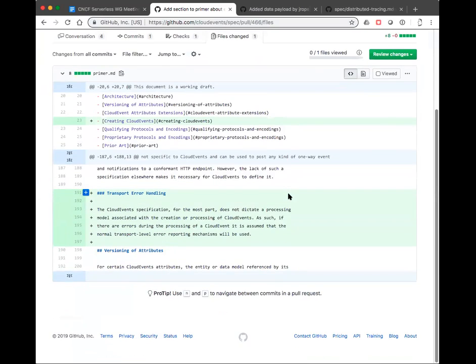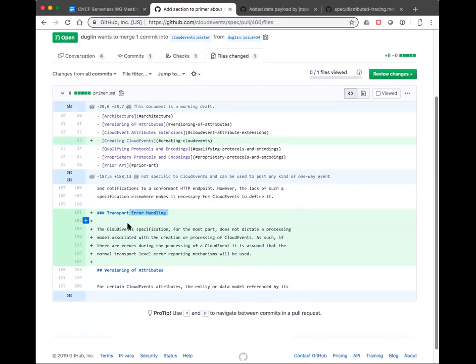Moving forward then. Talk about error handling — this one was mine. I just added a tiny little section here. I think I actually got some LGTMs on this one. Just want to make sure you guys are okay with it. Give you a second to read this. I think that's suitably hand-wavy enough. Yeah, thank you. Goal achieved. And it is just in the primer. Any questions or concerns about this?